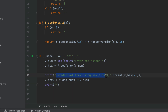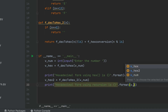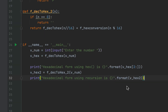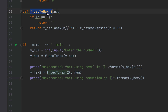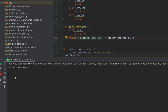Within print we will print the value of v_hex_2. I'll copy and paste the message and make a minor change: 'hexadecimal form using recursion is {}' with v_hex_2 passed to format. Before running, I noticed a small mistake — I had called the first function f_take_to_hex instead of f_take_2_hex_2. Let me rectify that by copying the correct function name and pasting it in.